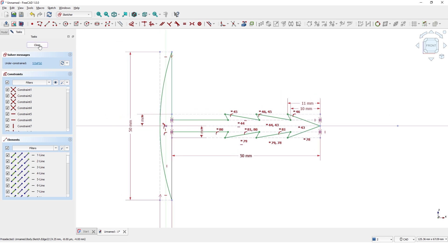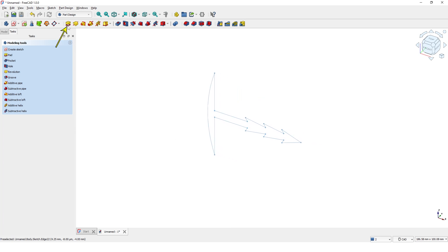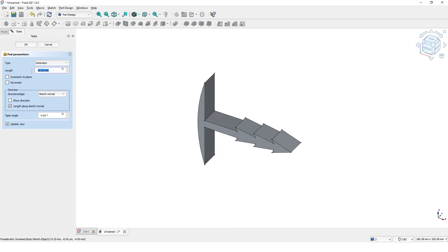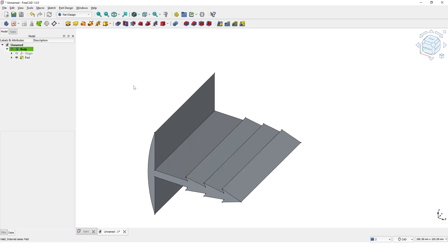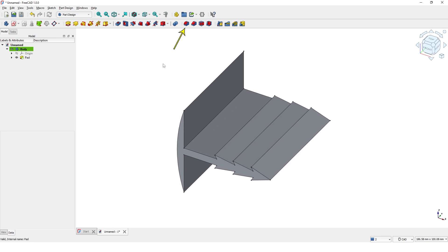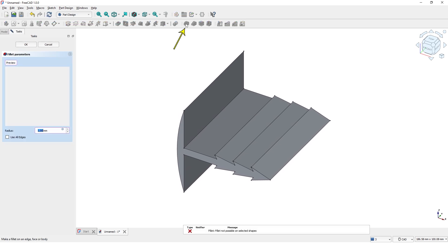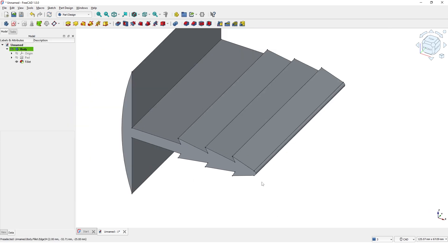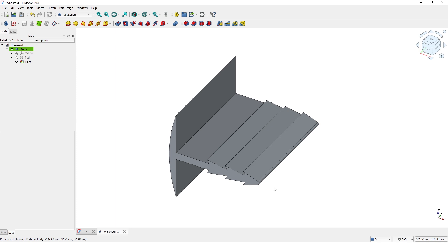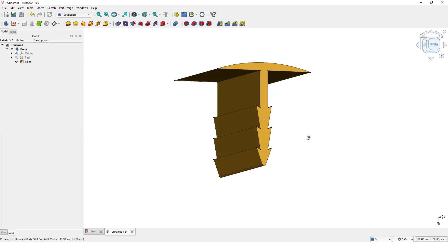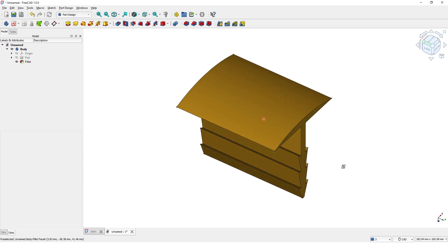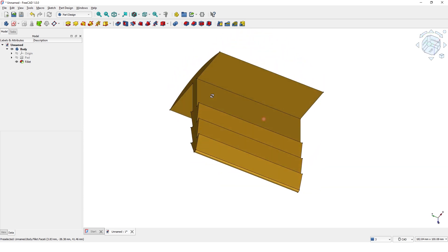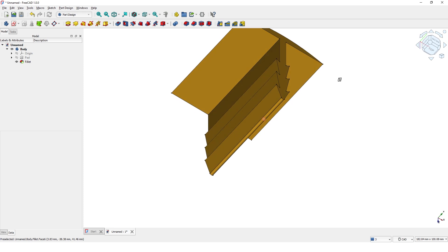Close the window. Now add the Pad command to extrude the profile and enter the dimension for the length of extrusion. I am going to add a small radius to this bottom corner.